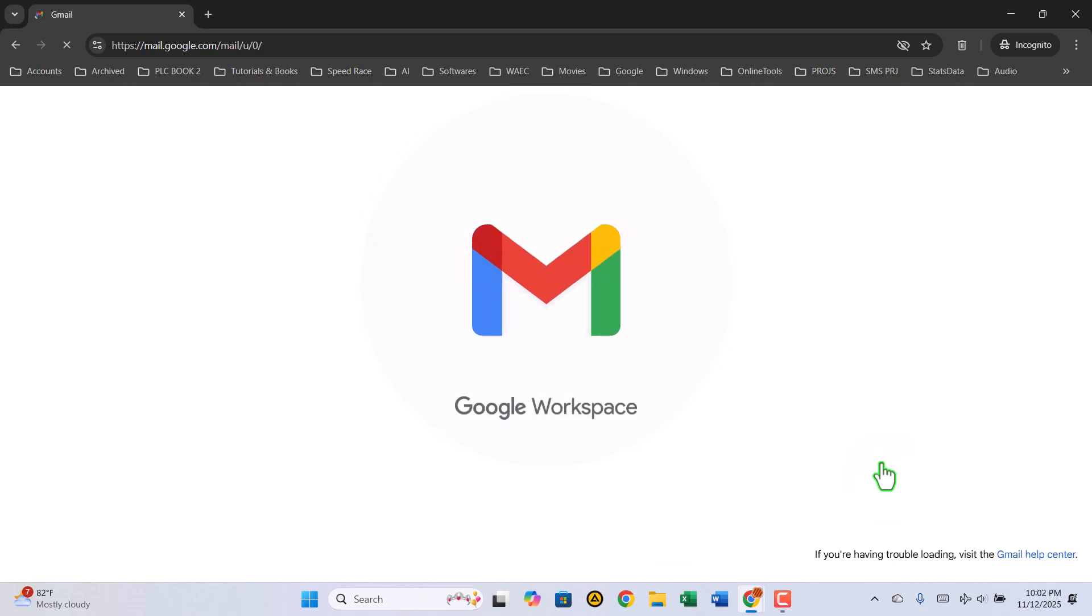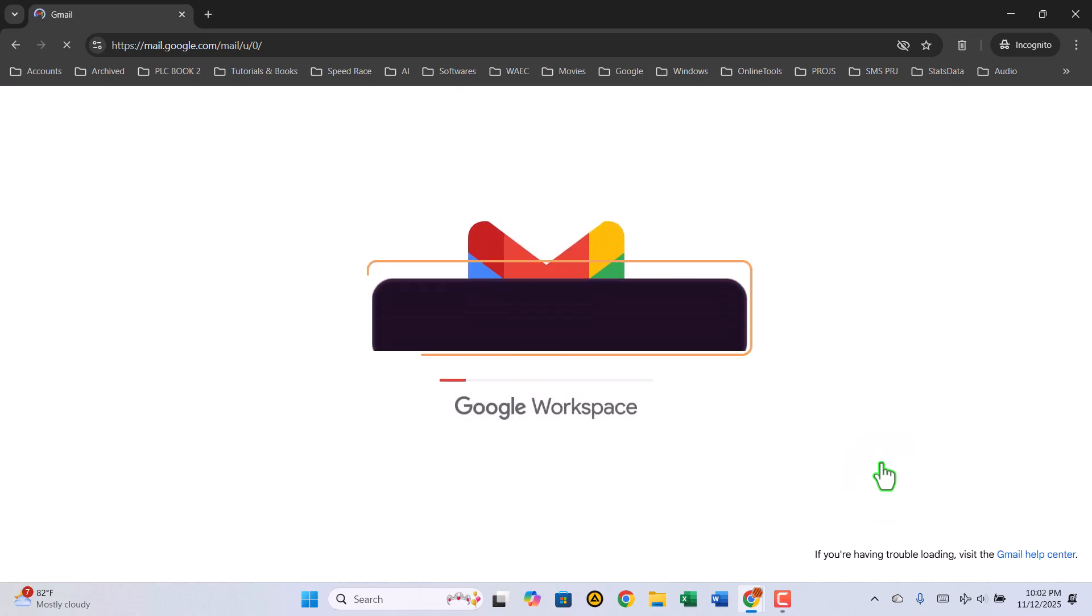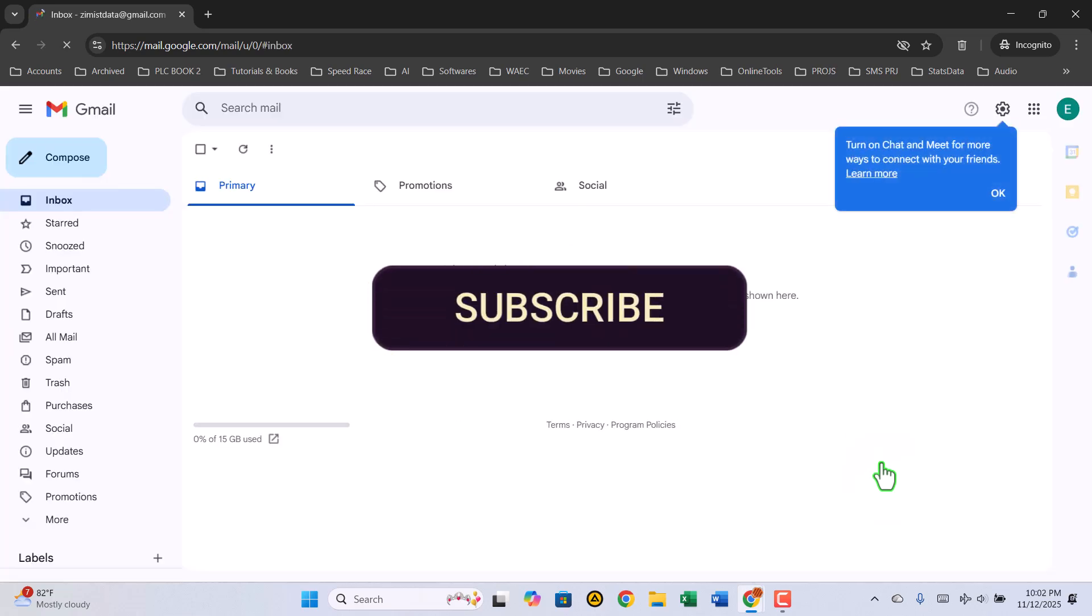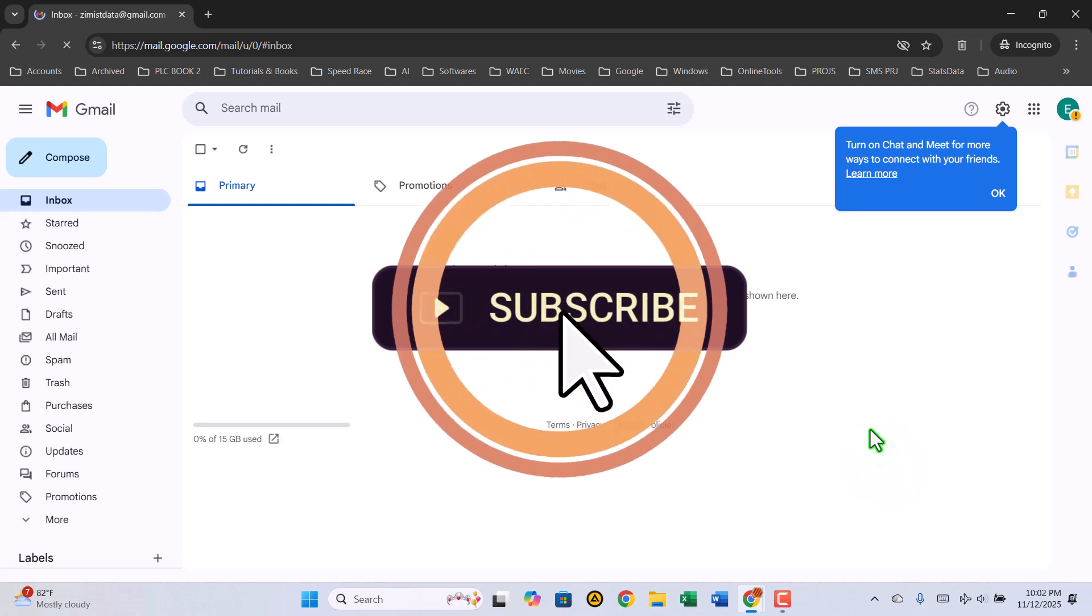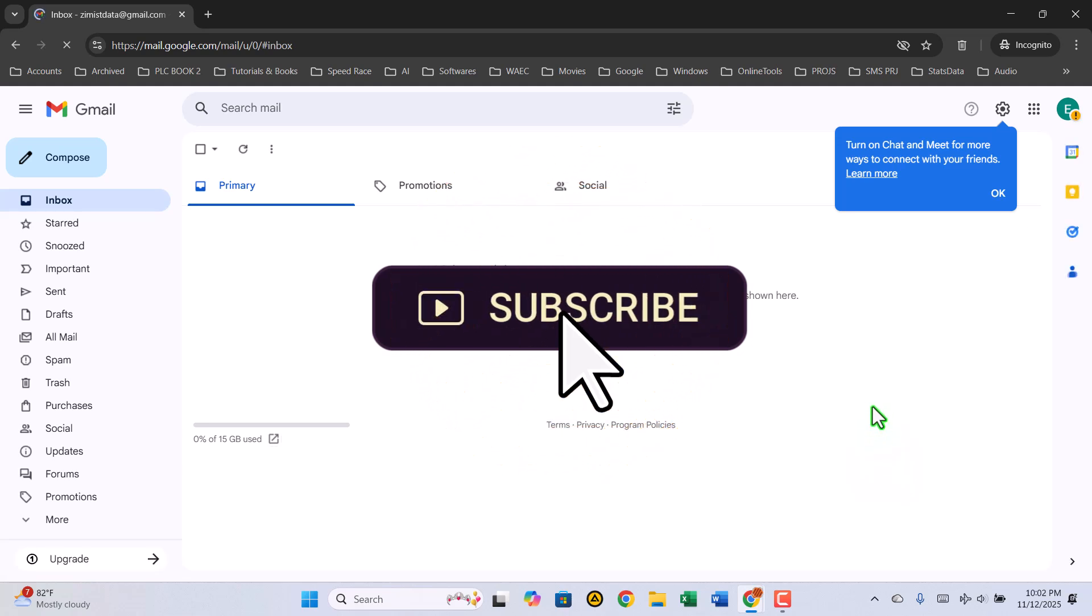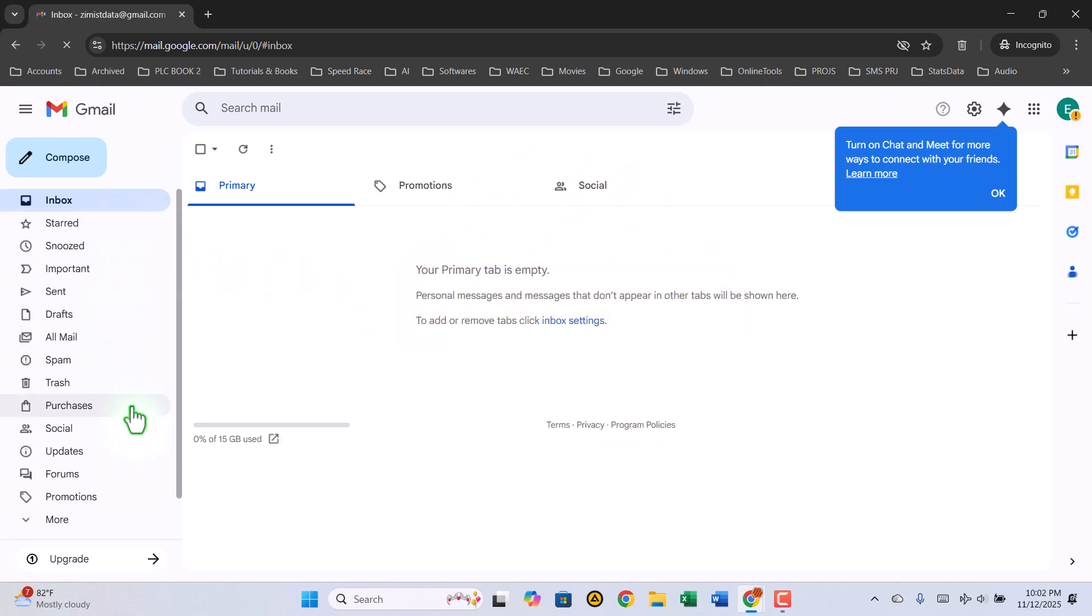Hey everyone, welcome back to Zimist Coded. In this video, I'm going to show you how to create a brand new Gmail account step by step. It's simple, easy, and by the end of this video, you'll have your very own Gmail address ready to use. So, let's get started.